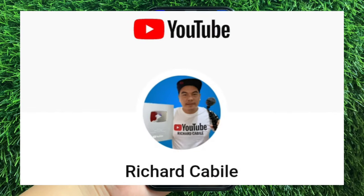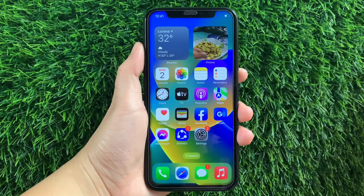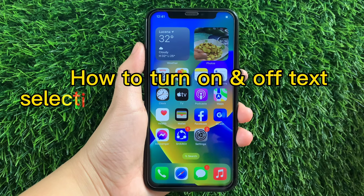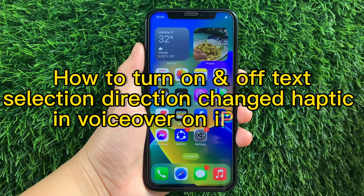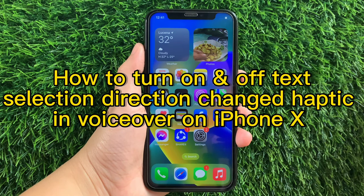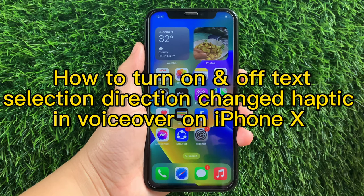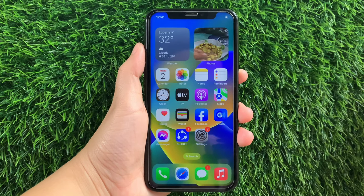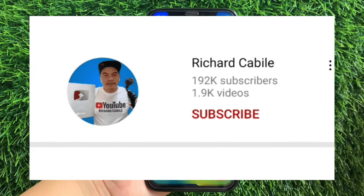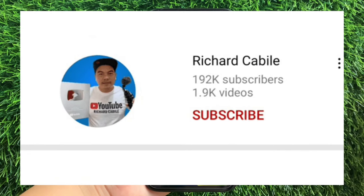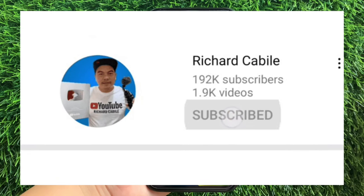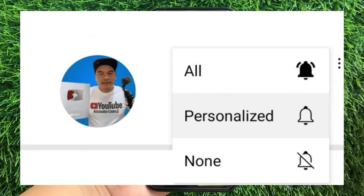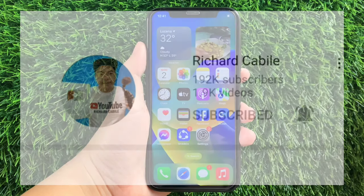Hi! Welcome to Richard Cabilli's YouTube channel. For today's tutorial, I will be teaching you how to turn on and off text selection, direction change, half-tick, and VoiceOver on iPhone X. But first, can you subscribe to this channel and don't forget to hit the subscribe button and the bell to notify you for the new updates. And let's start!